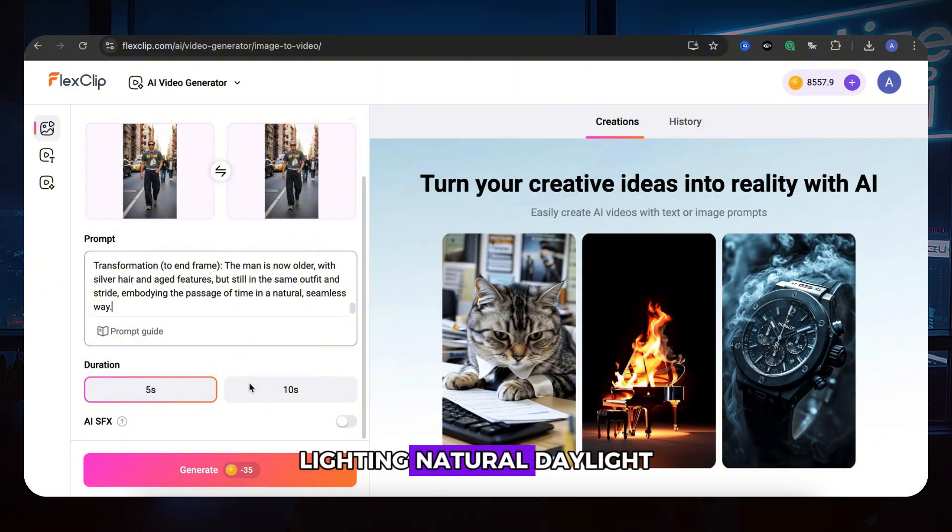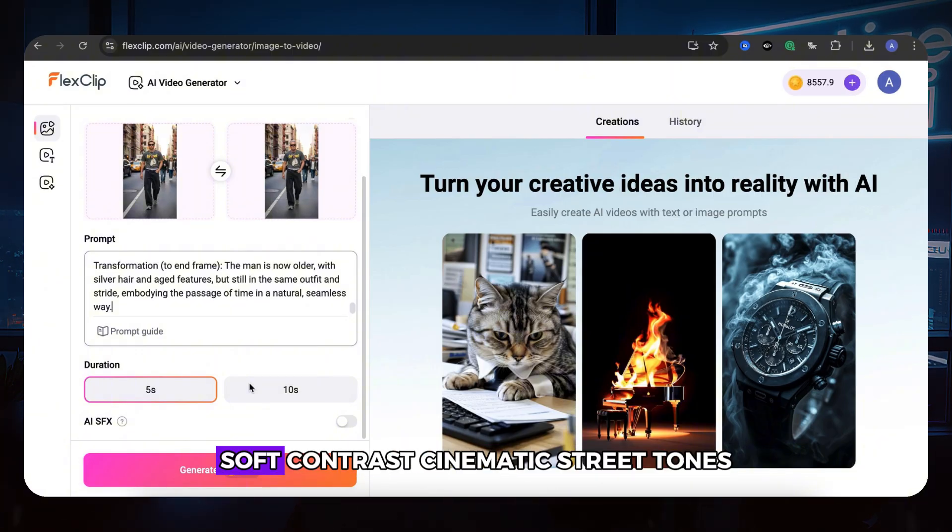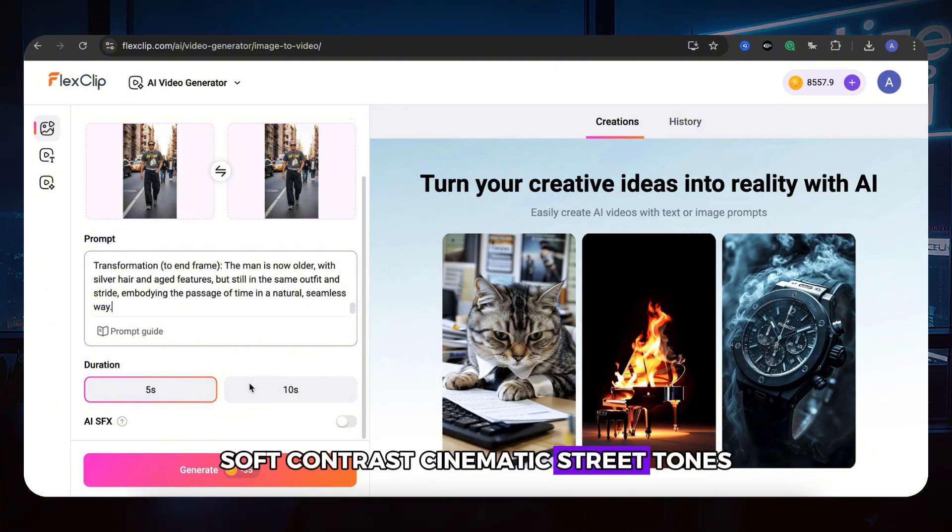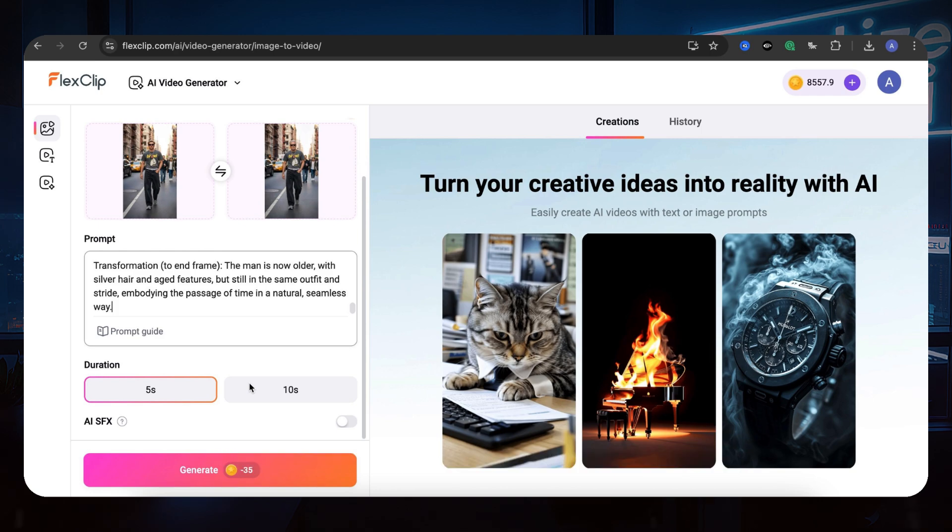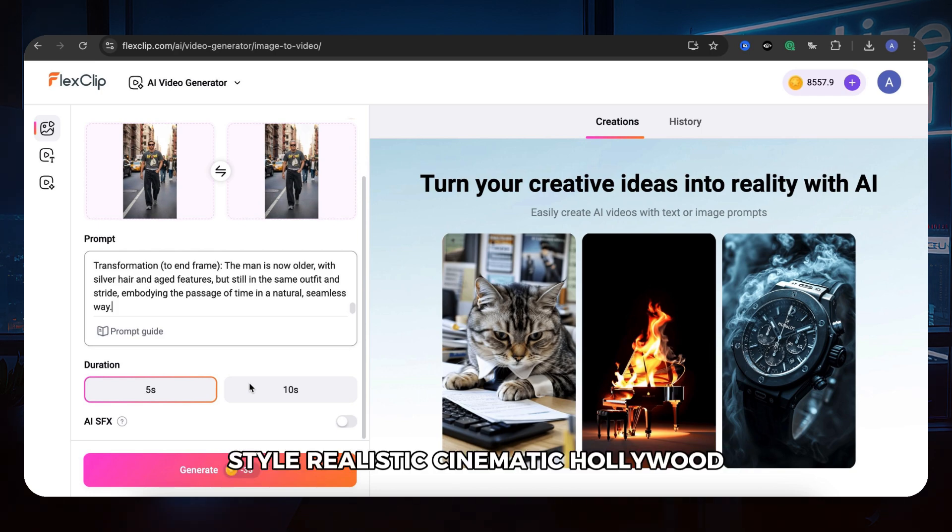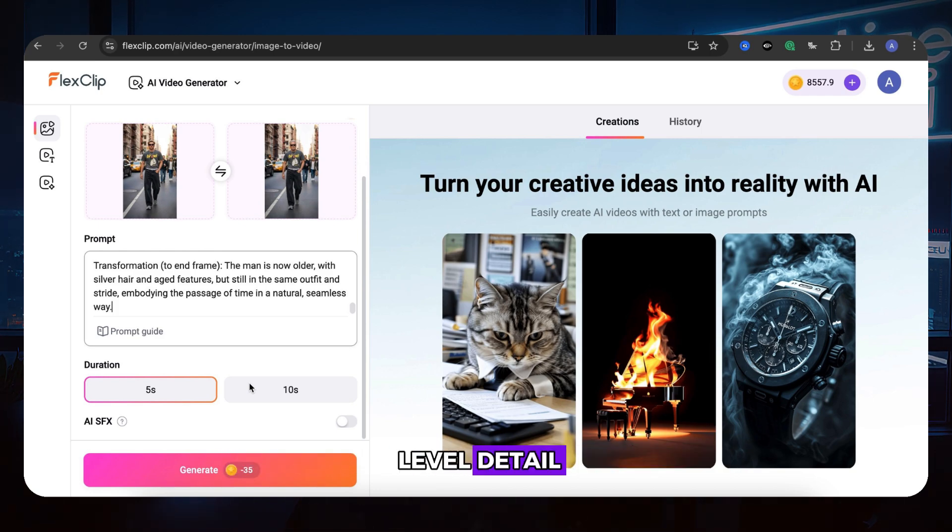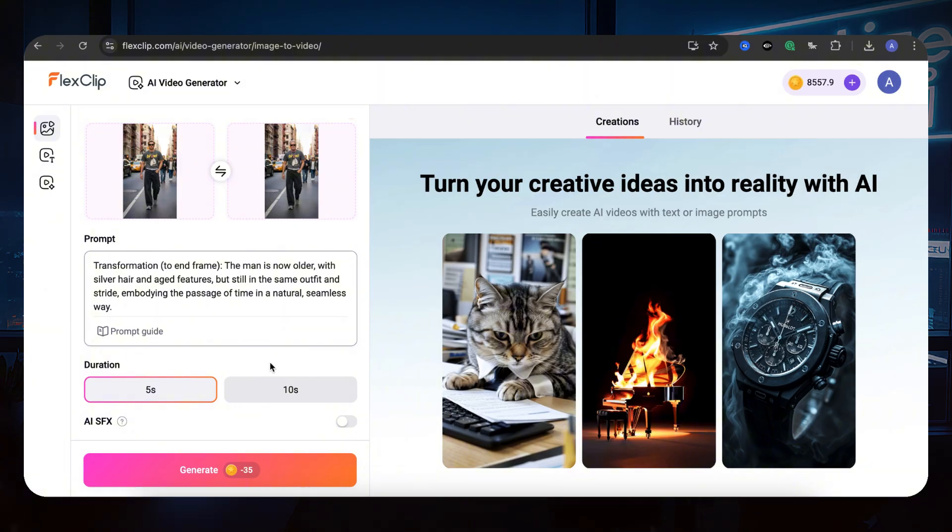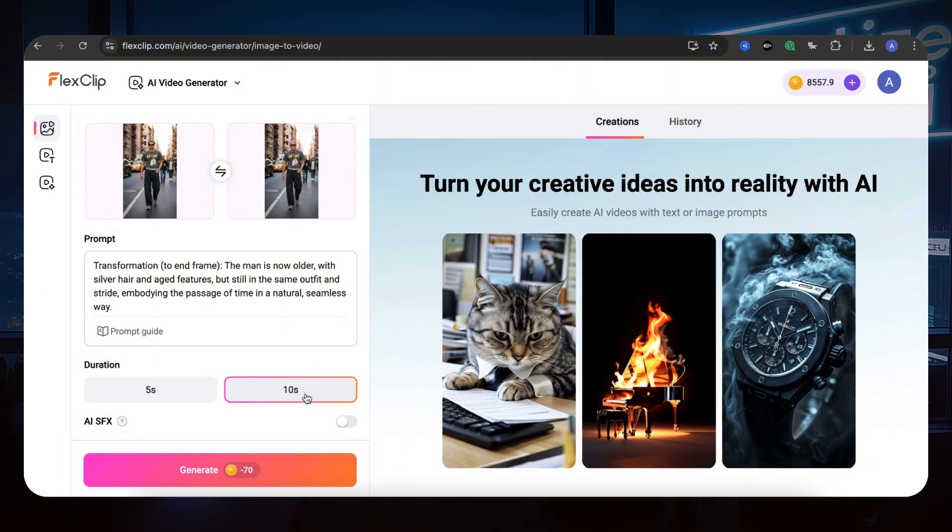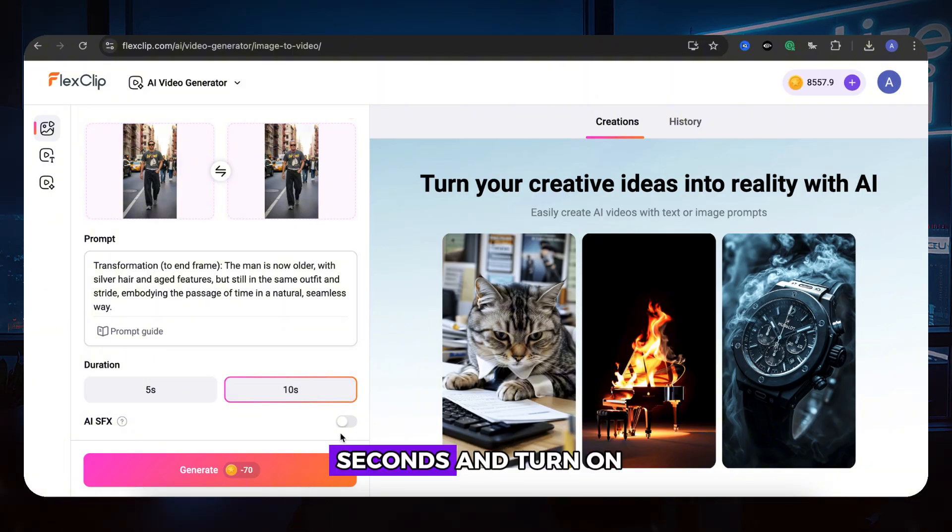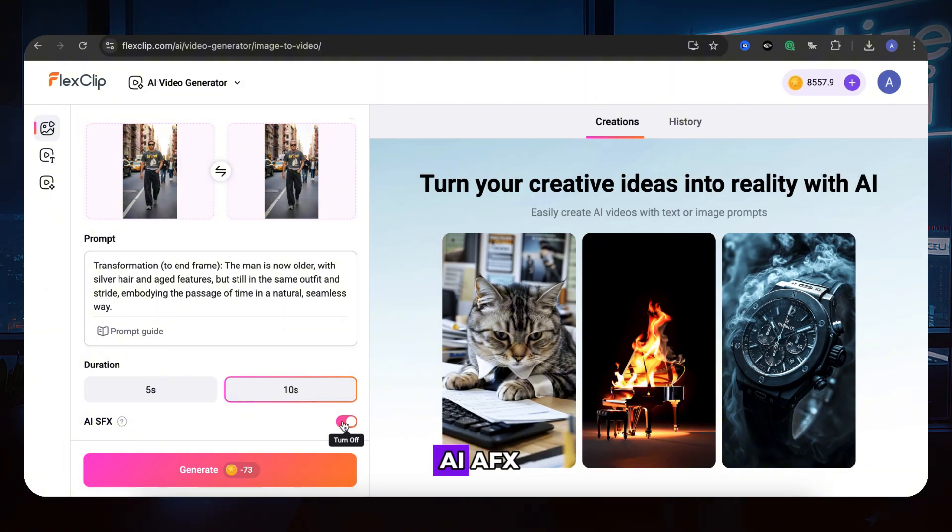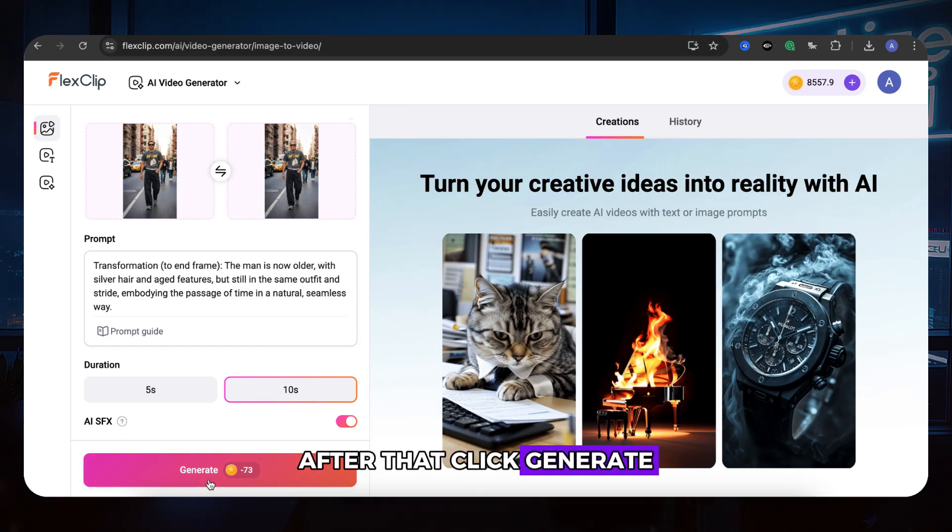Lighting: Natural daylight. Soft contrast. Cinematic street tones. Style: Realistic. Cinematic. Hollywood-level detail. Duration: I will check 10 seconds and turn on AIFX after that click generate. Here we go.